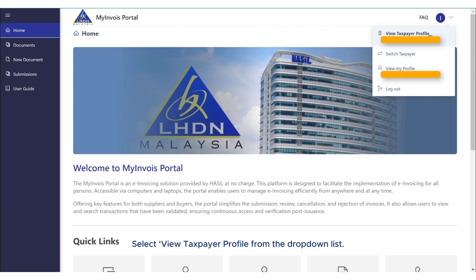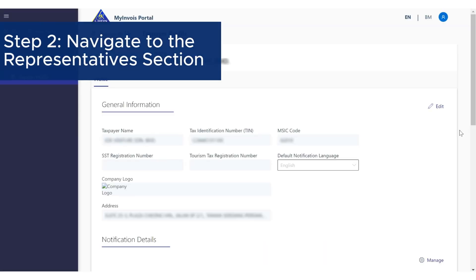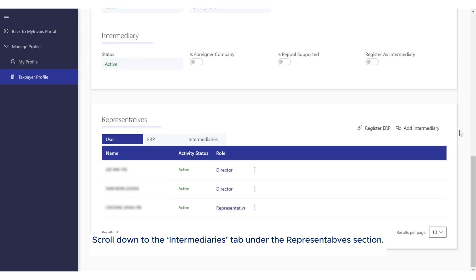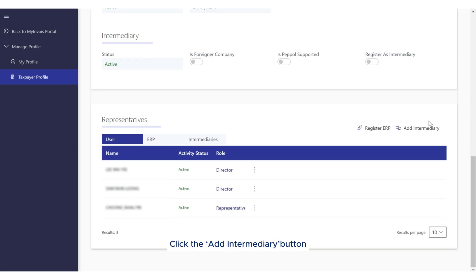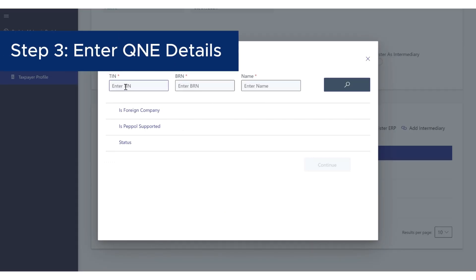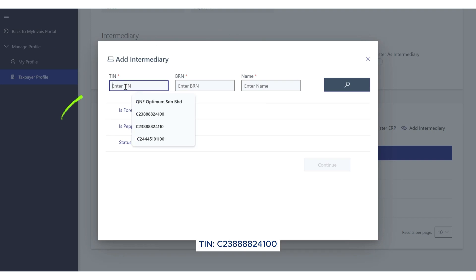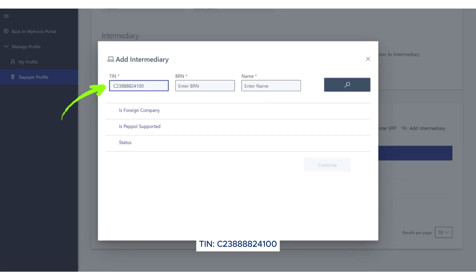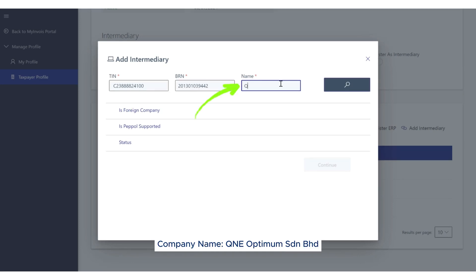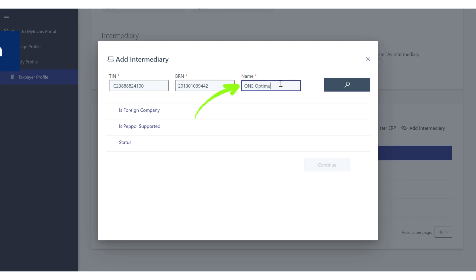Select View taxpayer profile from the drop-down list. Step 2: Navigate to the Representatives section. Scroll down to the Intermediaries tab under the Representatives section. Click the Add Intermediary button. Step 3: Enter Q&E details. Input the following details for Q&E Optimum SDN BHD. TIN: C238-888-24100. BRN: 201-301-039-442. Company name: Q&E Optimum SDN BHD.